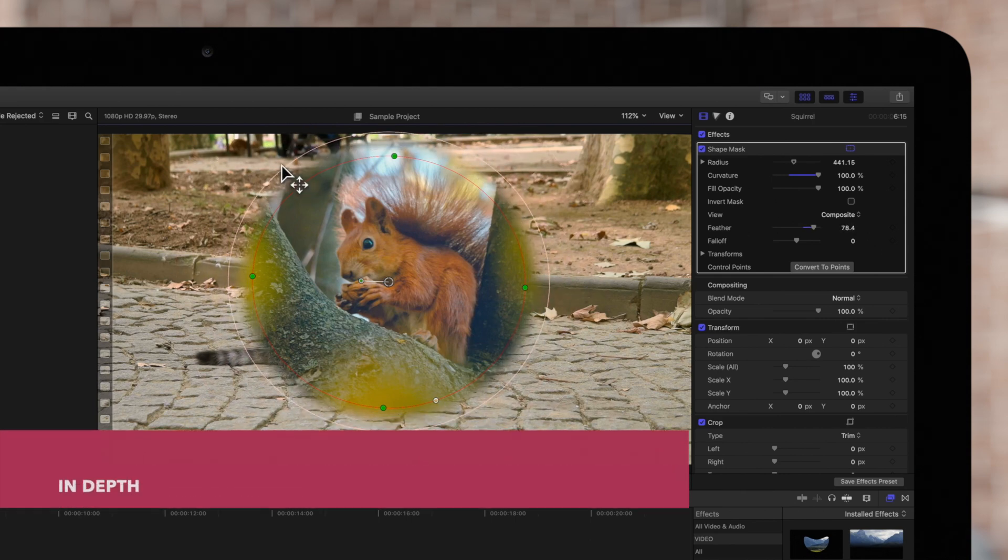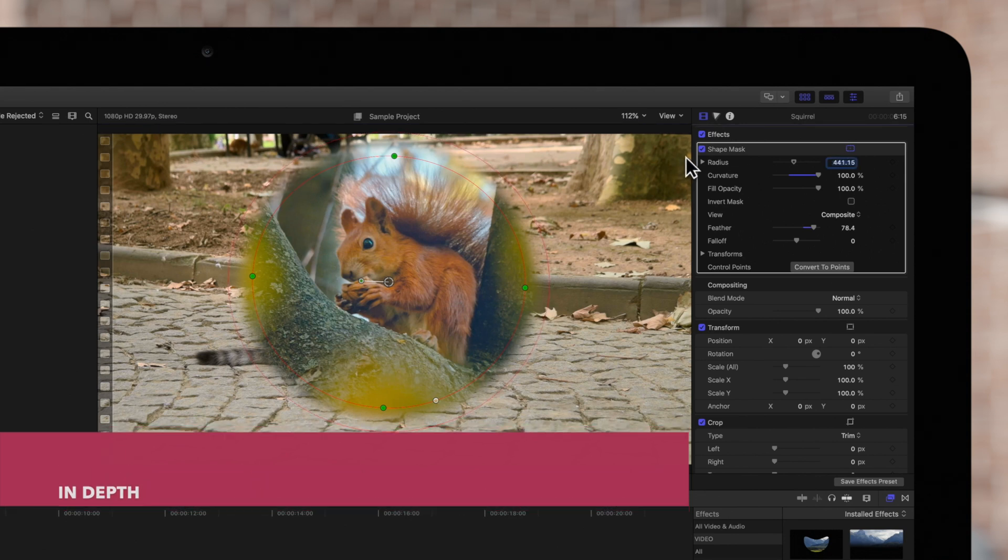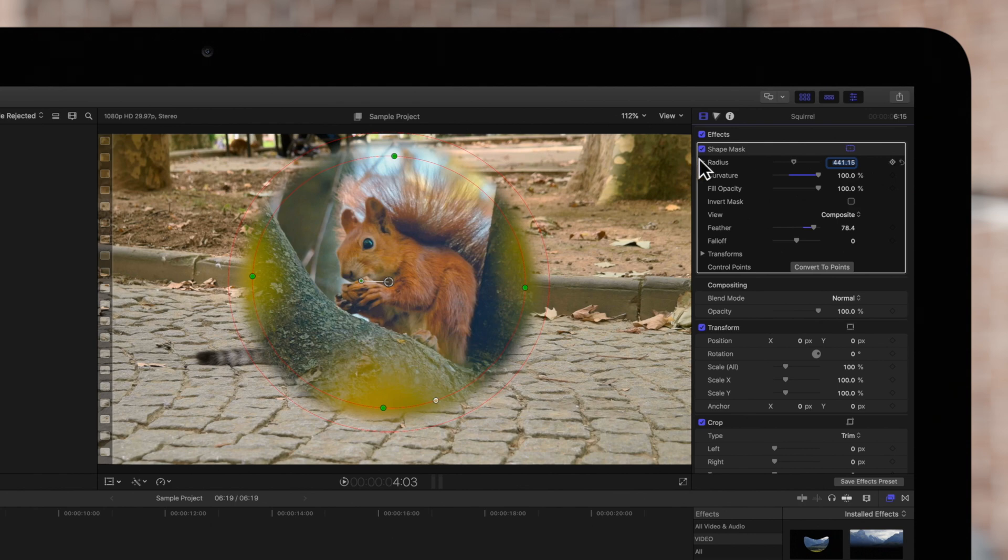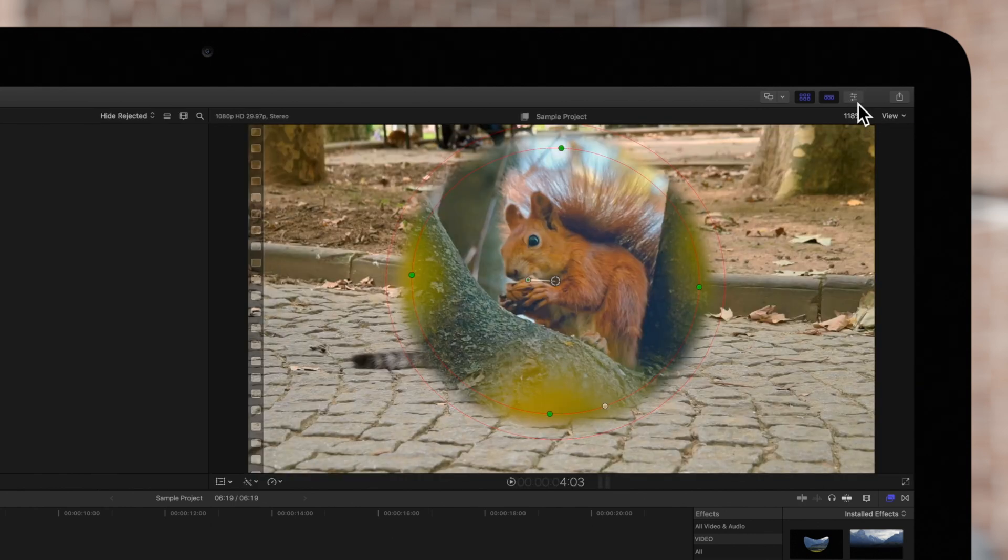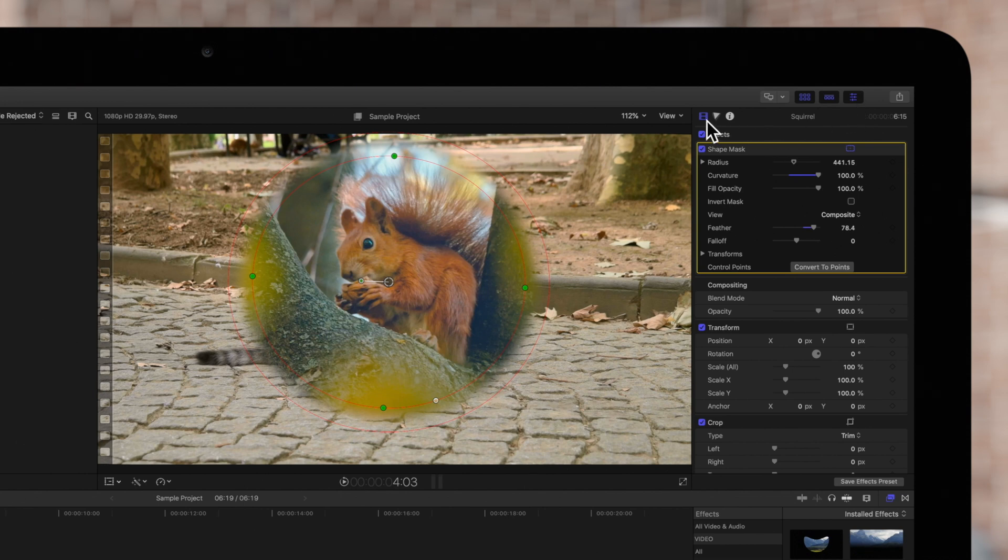For some more options, we'll navigate to the inspector on the top right. If the inspector is not showing, we'll click on this icon. And make sure we're on the video effects inspector.